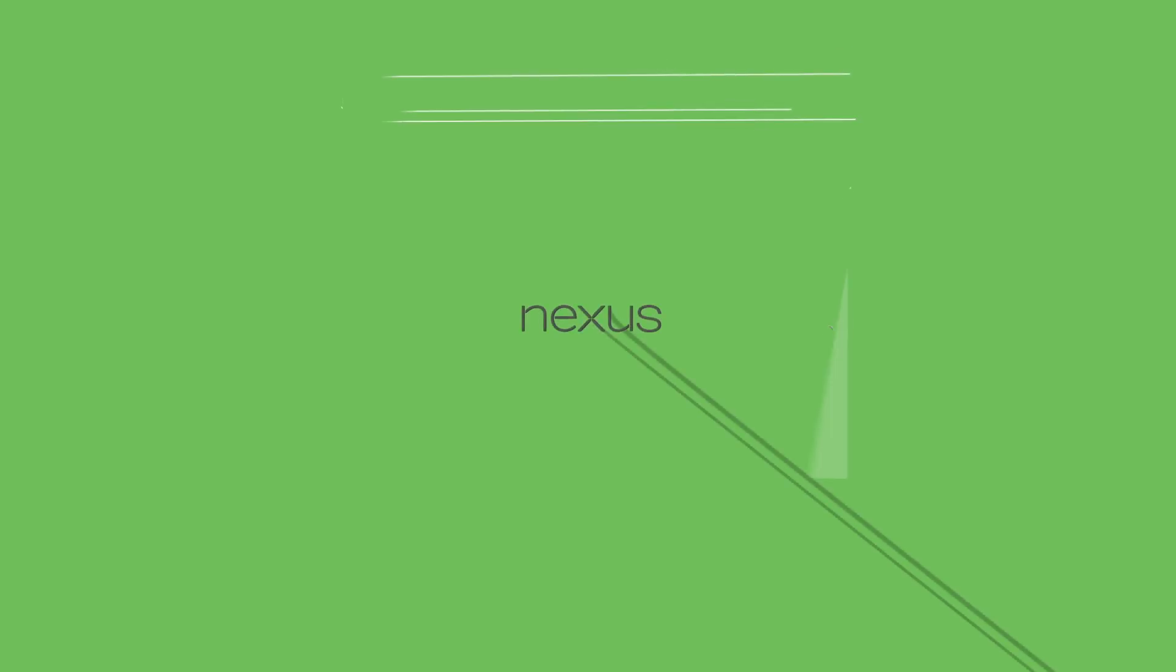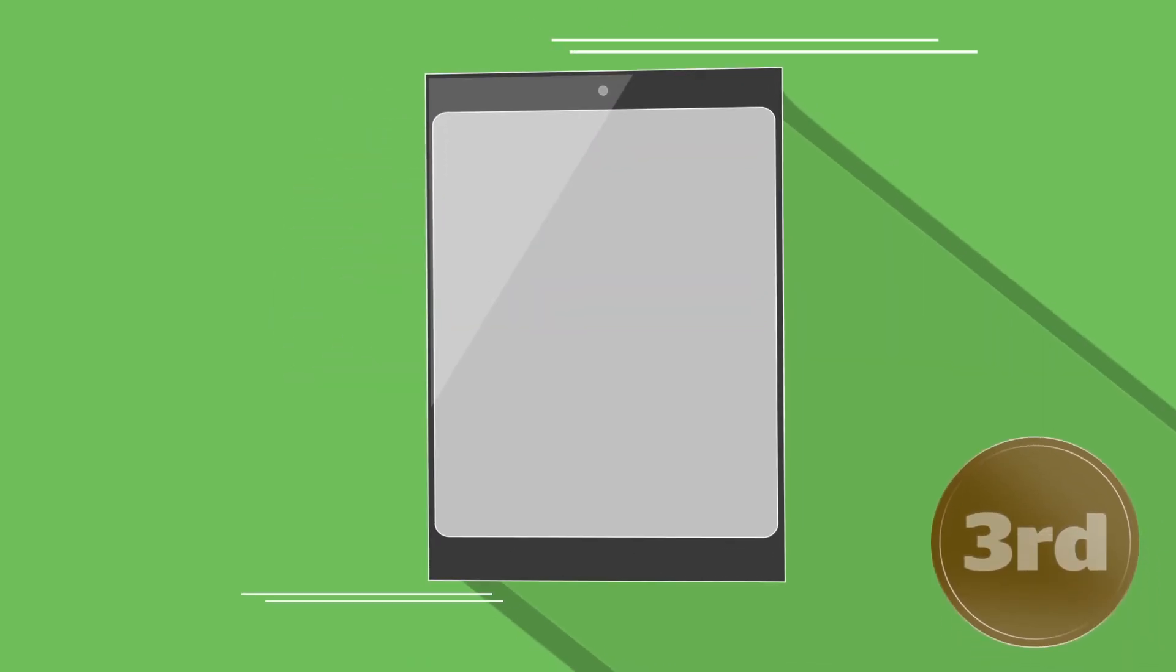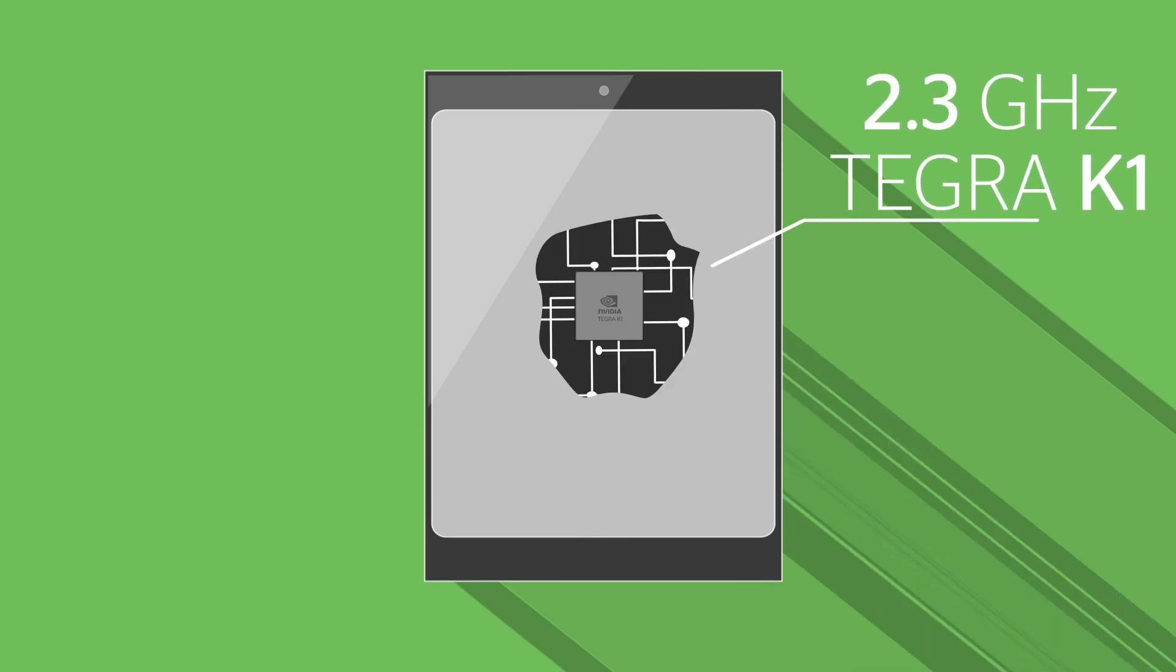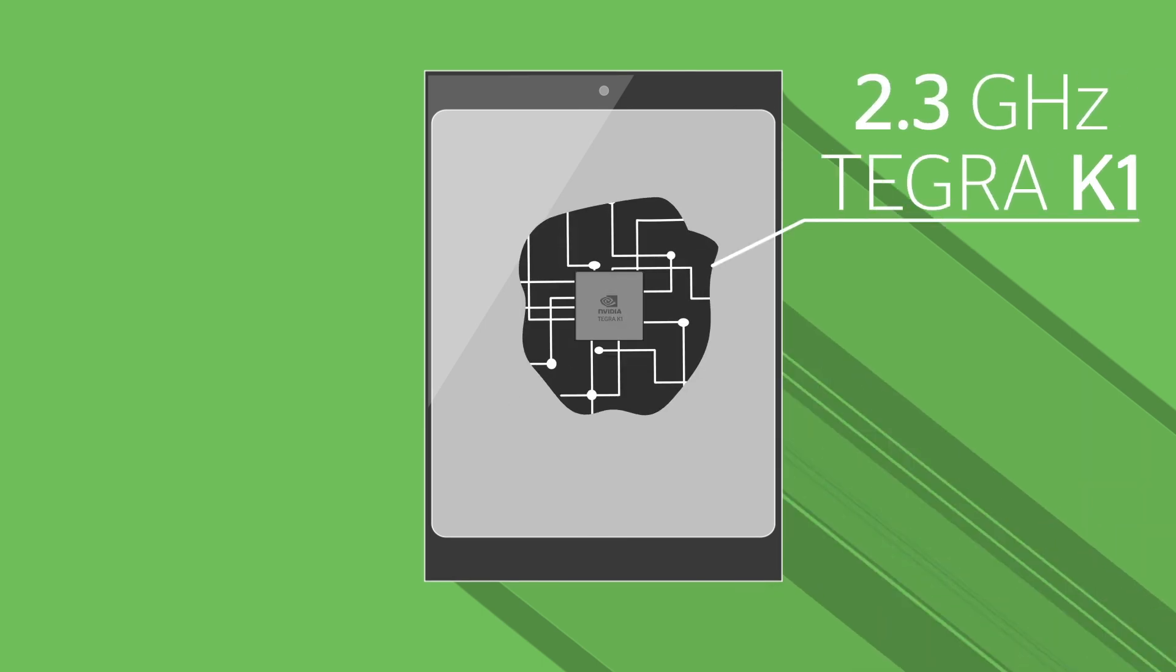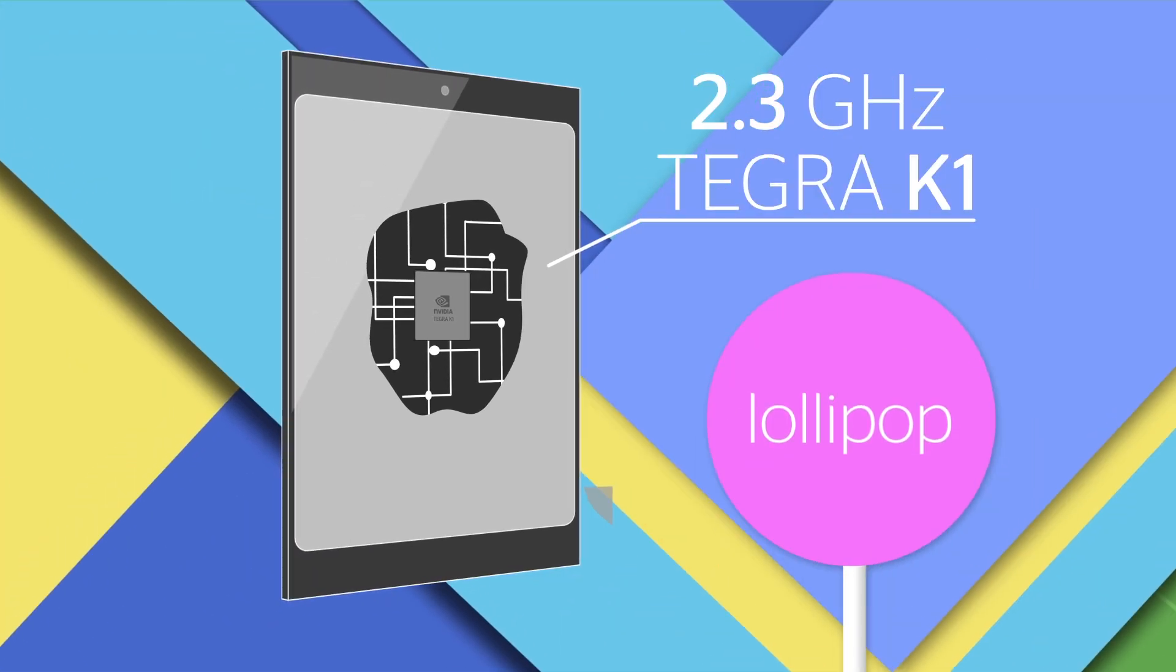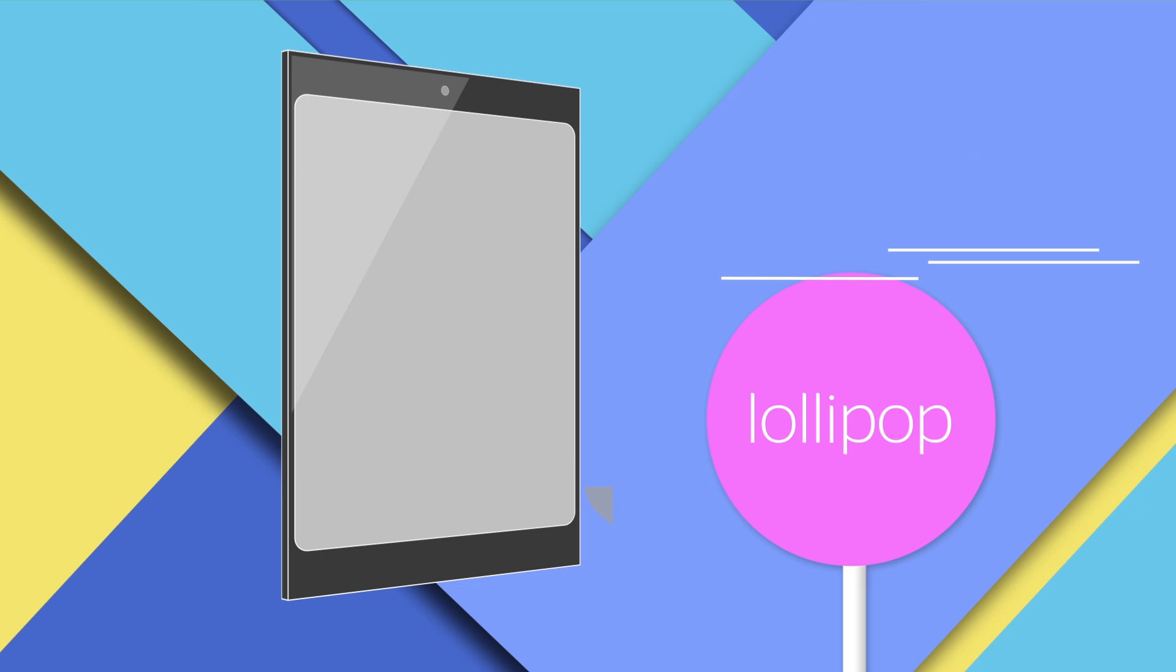In a very respectable third place comes the Nexus 9, Google's lean, mean Android running machine. Its 2.3 GHz Tegra K1 processor makes it the quickest tablet around using the Android Lollipop operating system.